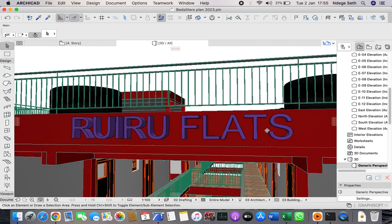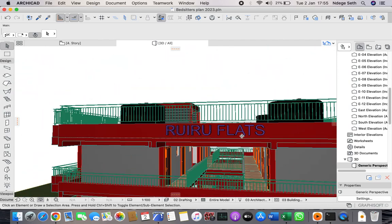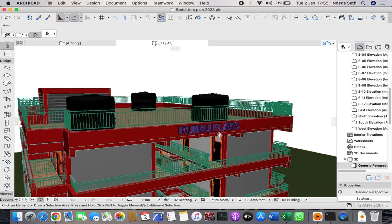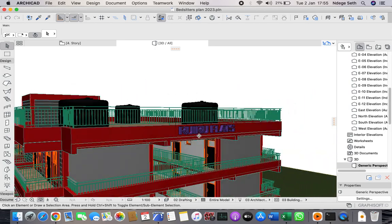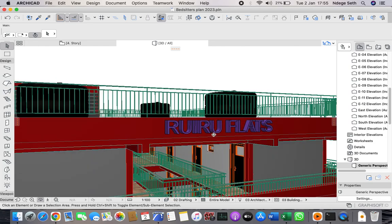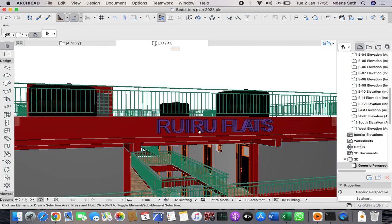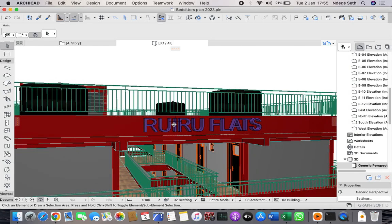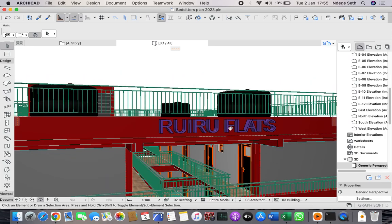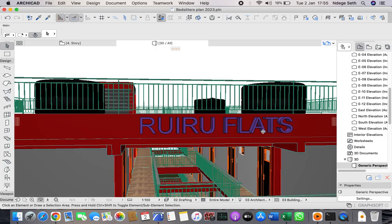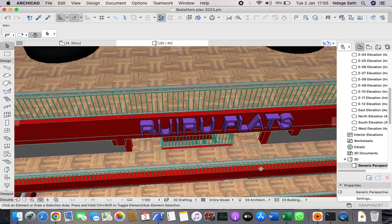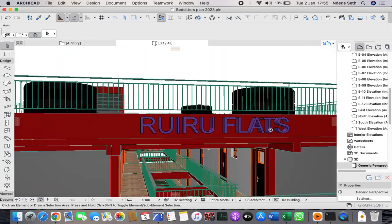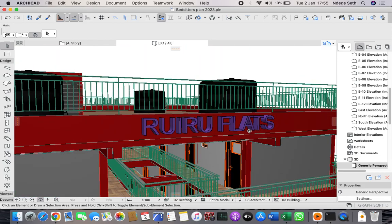It's just as simple as that. This is the shortest way of adding a 3D text into your ArchiCAD drawing. Thank you and don't forget to subscribe to my channel for more updates like this.